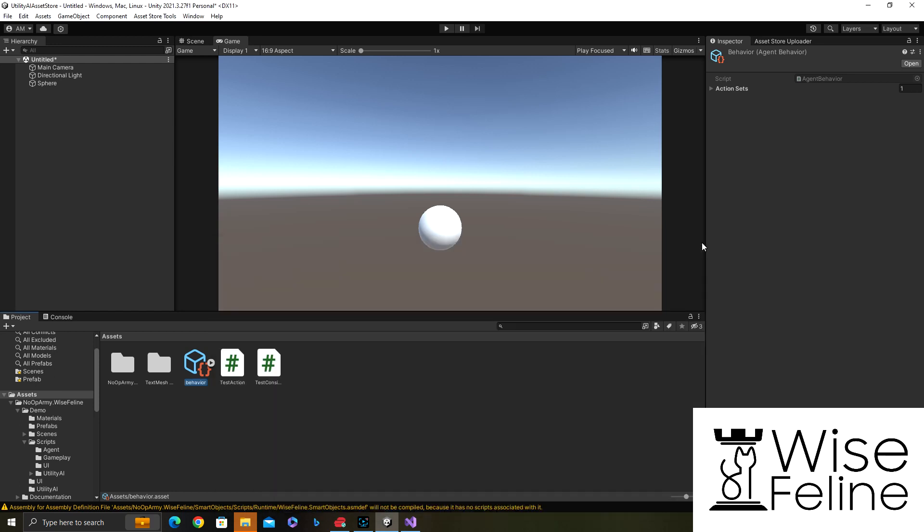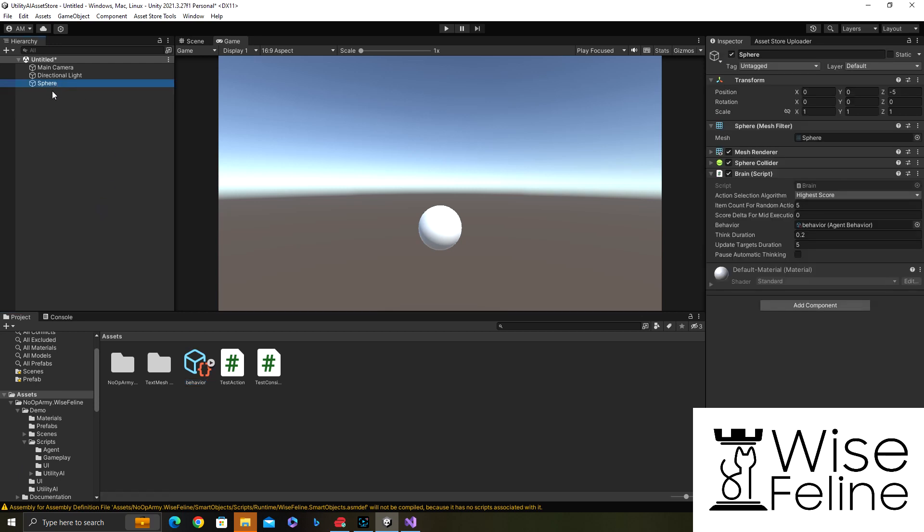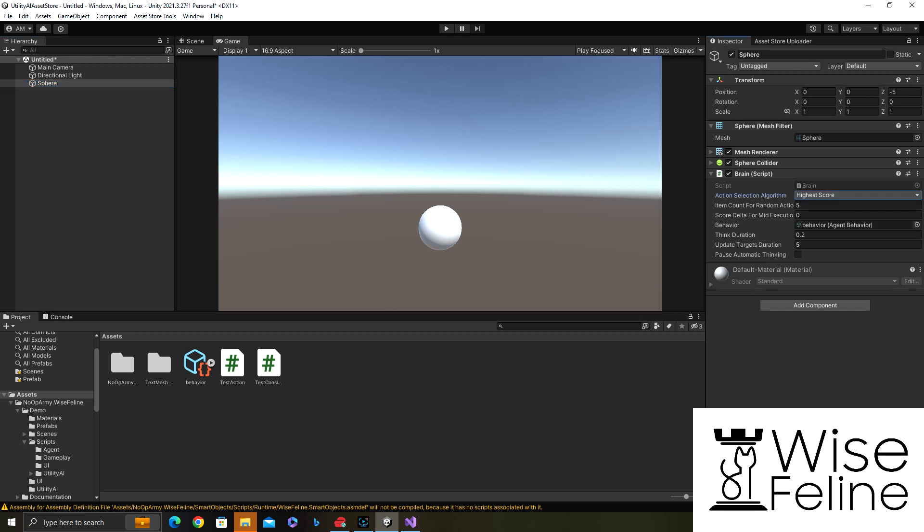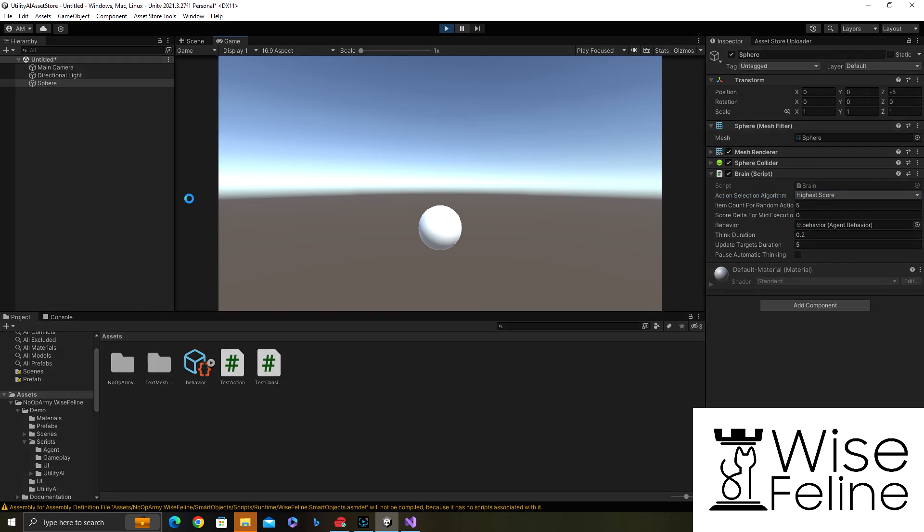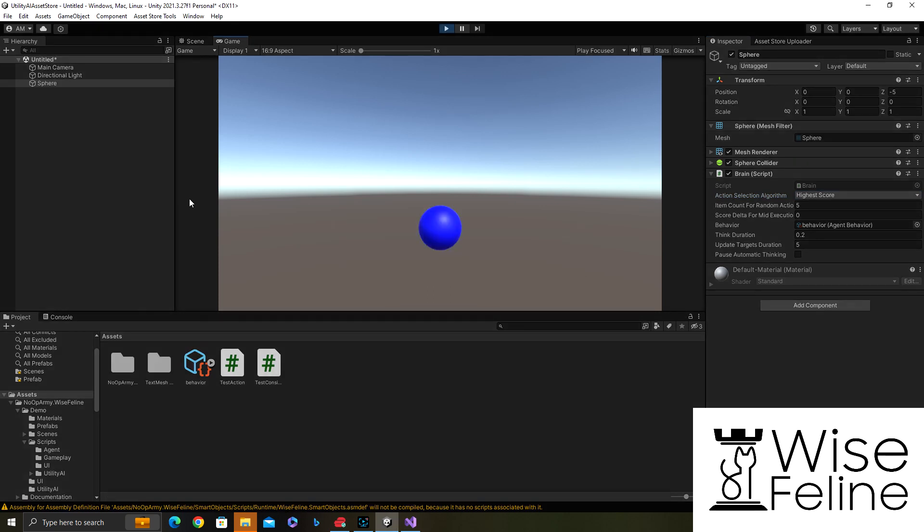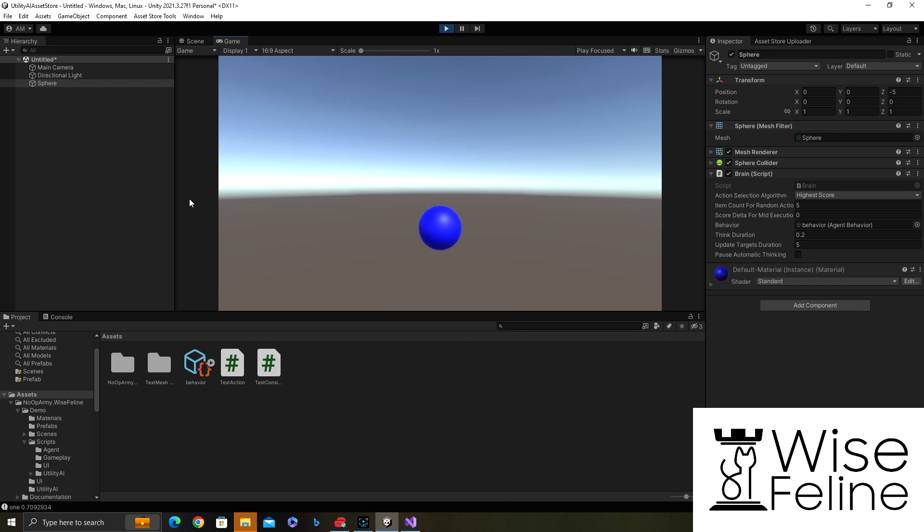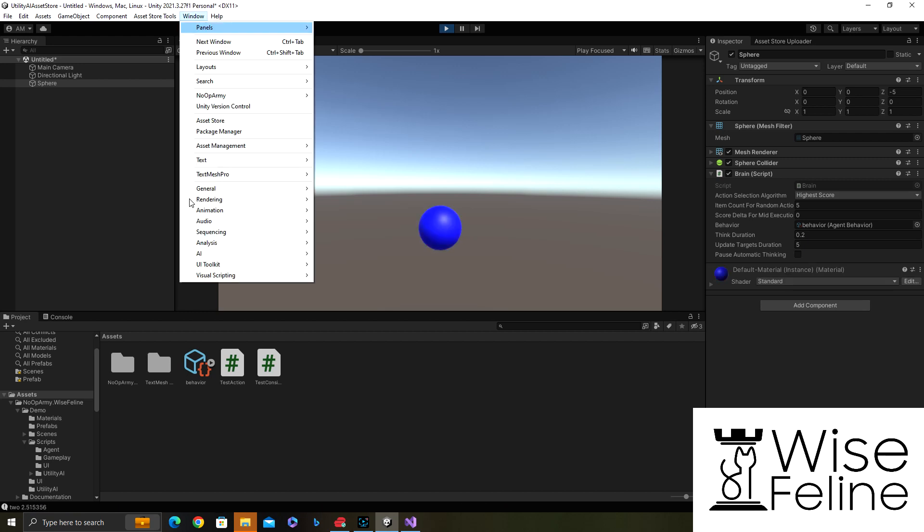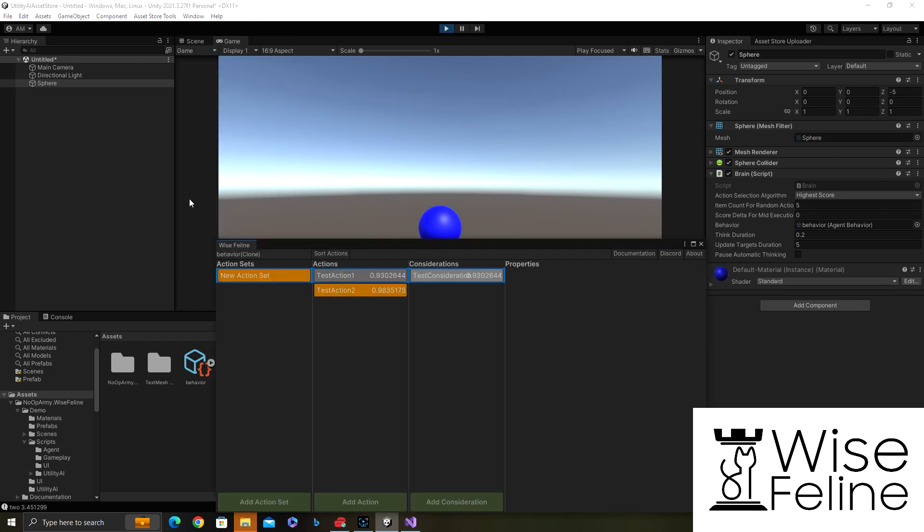We are not using it but it's here and we can change it to whatever. With the current selection mode the higher score will always win, but we could choose from the random top end, like if you had 20 actions from the top five or whatever. Let's execute it.